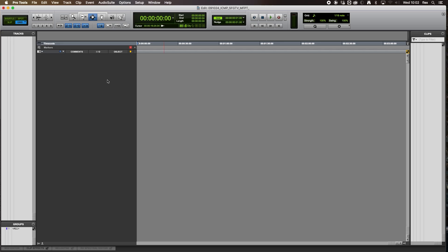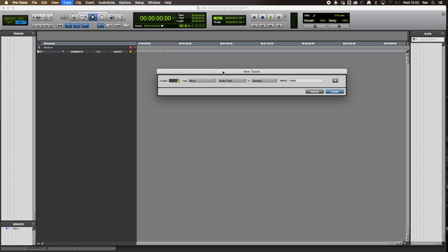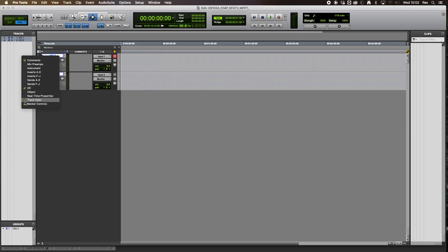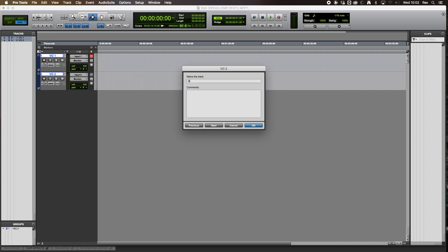We're going to create some tracks — Command Shift N or go to Track and New Track. I'm going to create some mono tracks and start with voiceover — VO, two tracks. I'm going to change voiceover two to GVO, which stands for Guide Voiceover. Most of the time when we get TV shows or broadcast shows, there will be a scratch voiceover in there — a guide voiceover that they've used to build and create the show story.